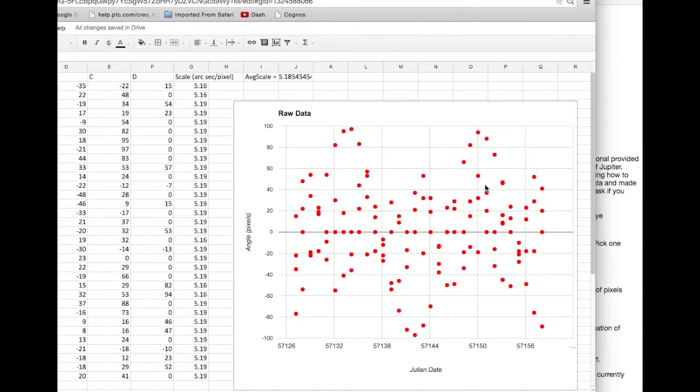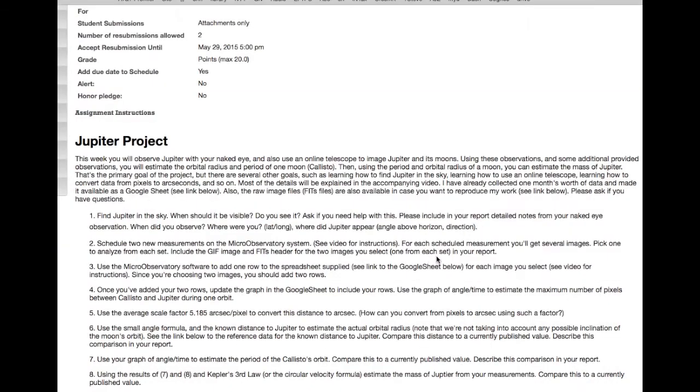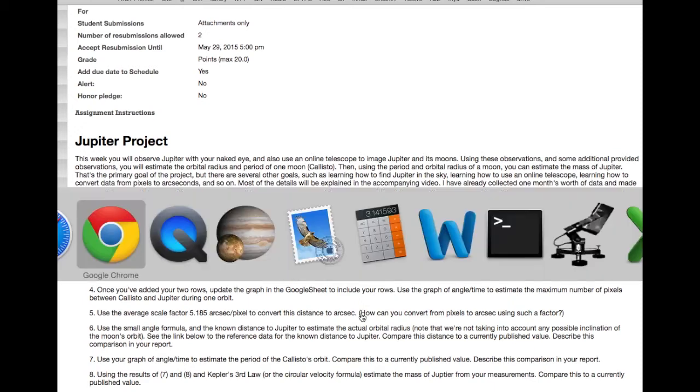And then the question is, how many arc seconds is that? That's the next step, using the scale factor, convert this to arc seconds. And some people were able to do that okay, they got arc seconds, but so far, nobody's turned in a report that had a correct distance between Callisto and Jupiter.